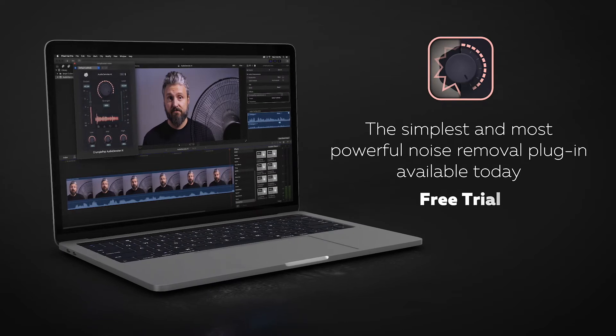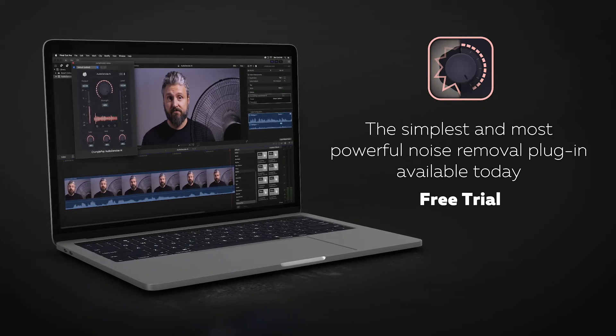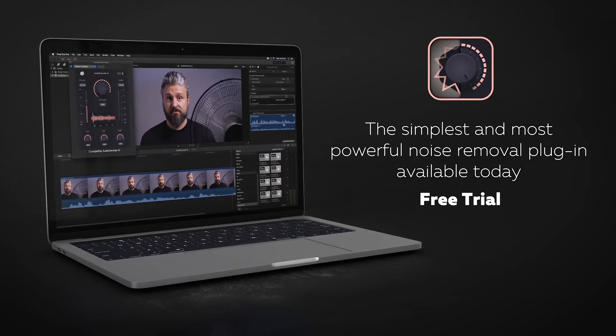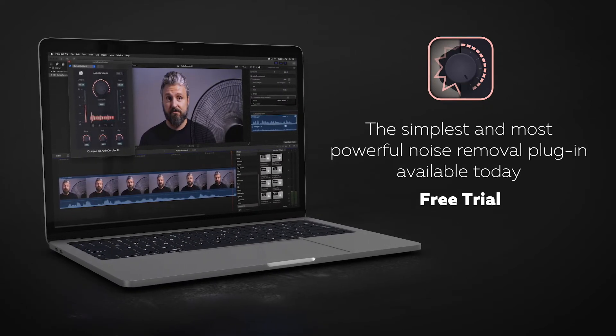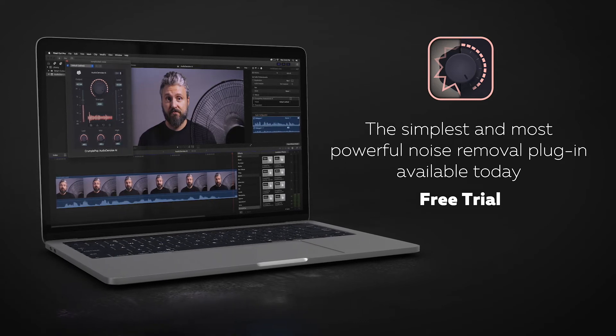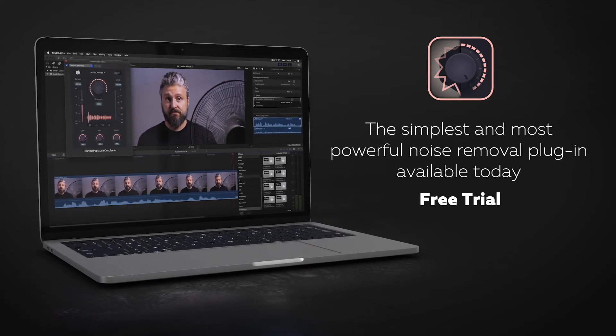We believe that Audio Denoise AI is the simplest and most powerful noise removal plugin available today, and we hope you enjoy using it.